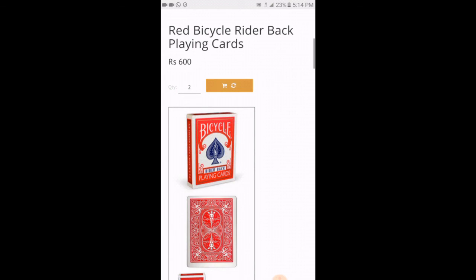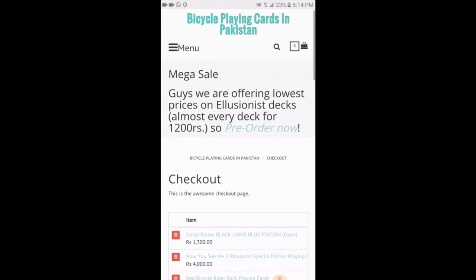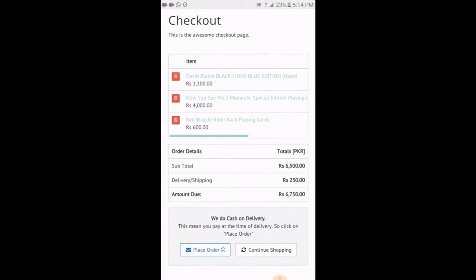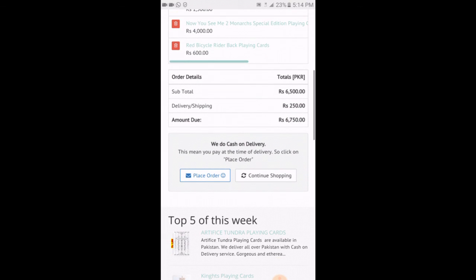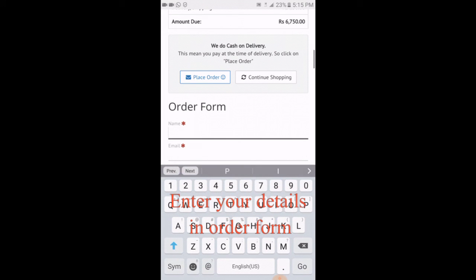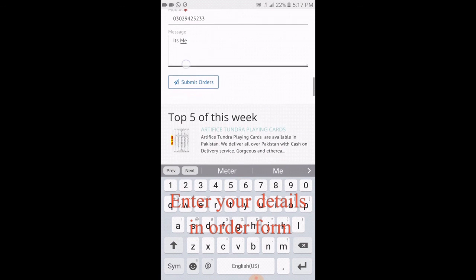I don't want to buy anything else, so I will click on view cart. Here is the bill: red and black decks at 1300 each, 4600, subtotal is 6500, with 250 delivery charges. Now I want to place the order. We are offering cash on delivery for everyone so you will pay at the time of delivery. Click on the place order button. Now there is an order form — type your name and submit the order.